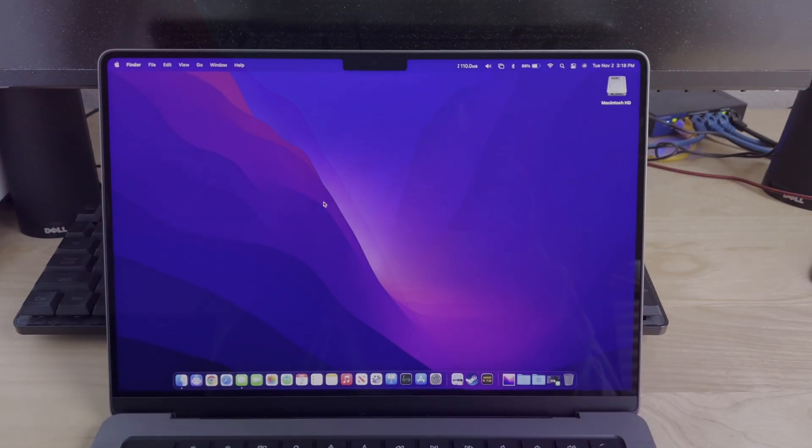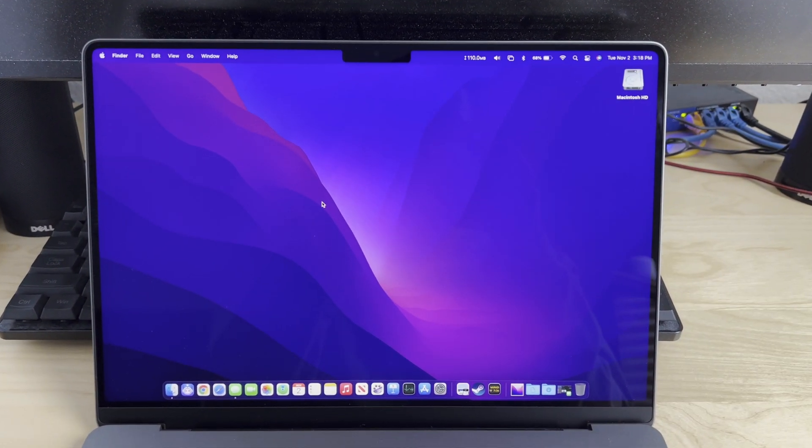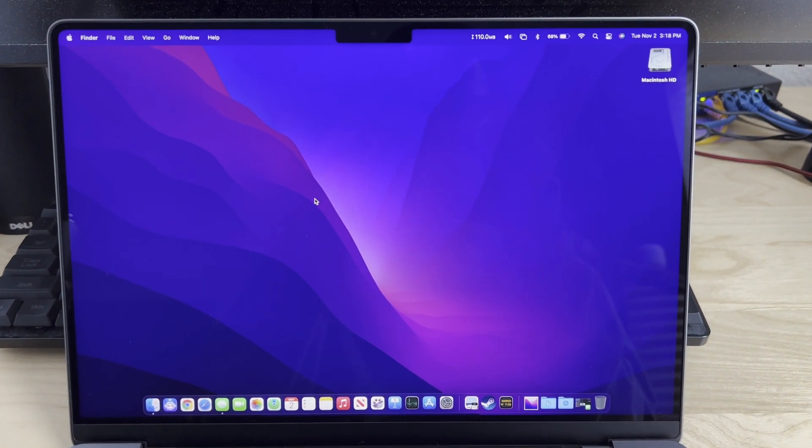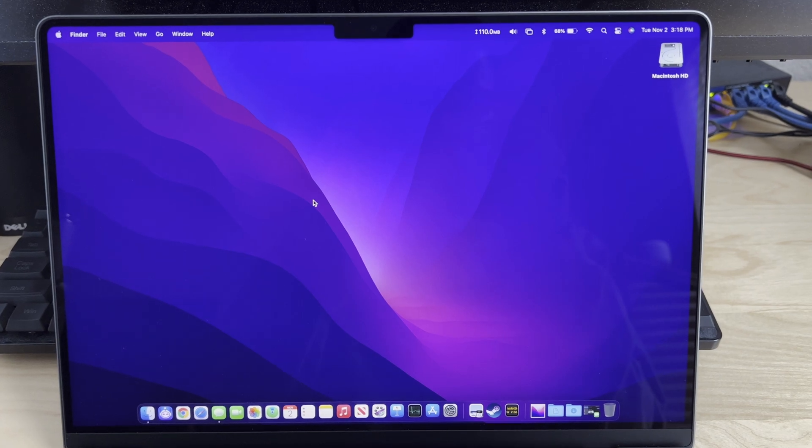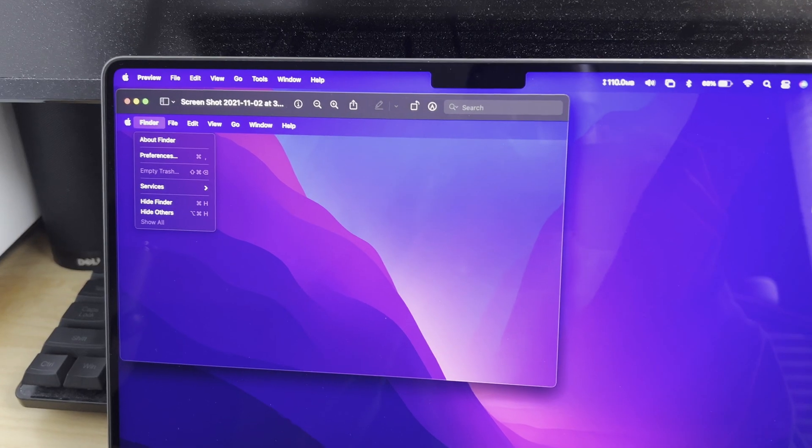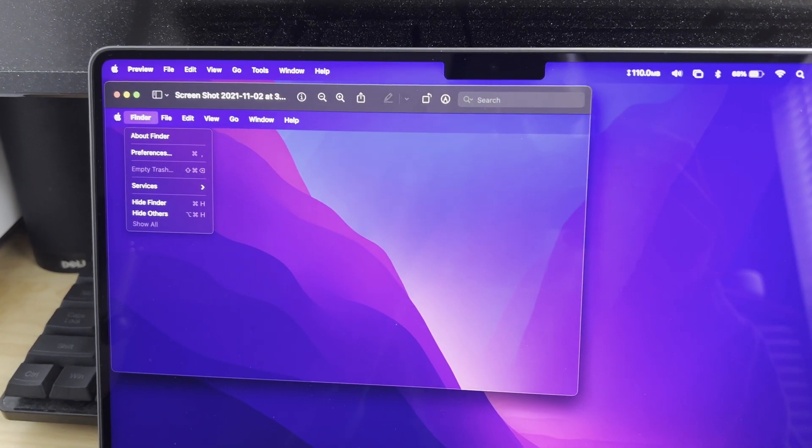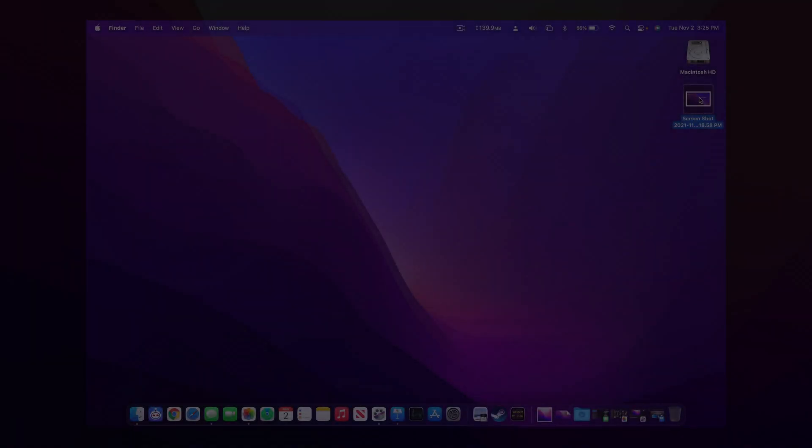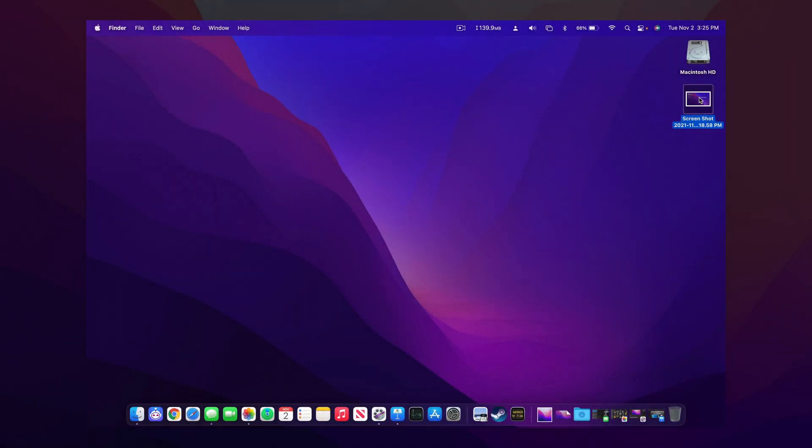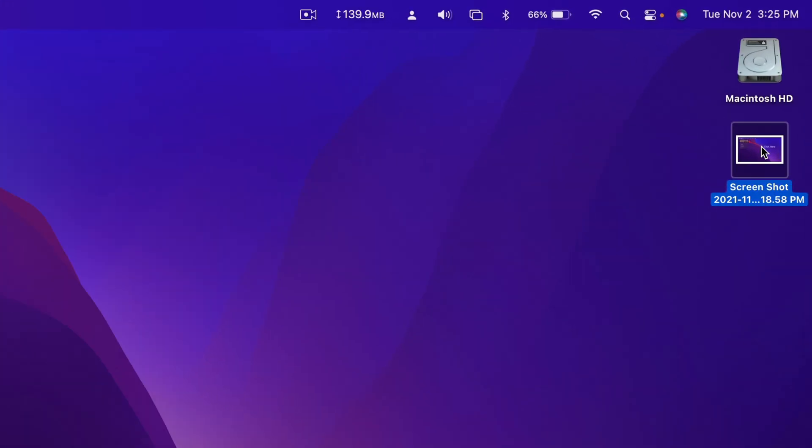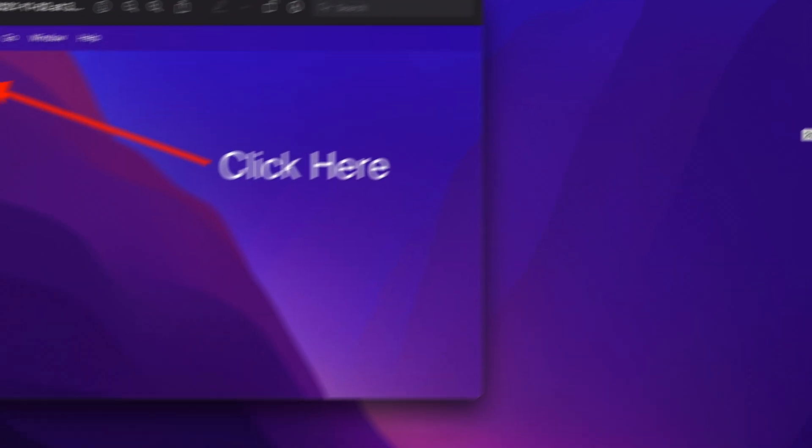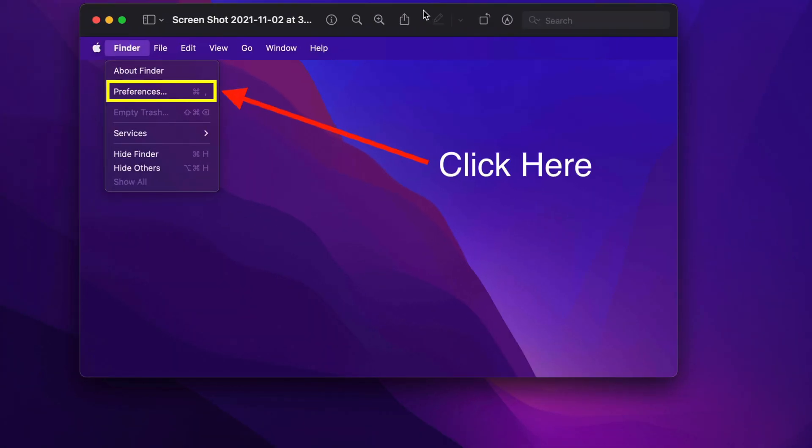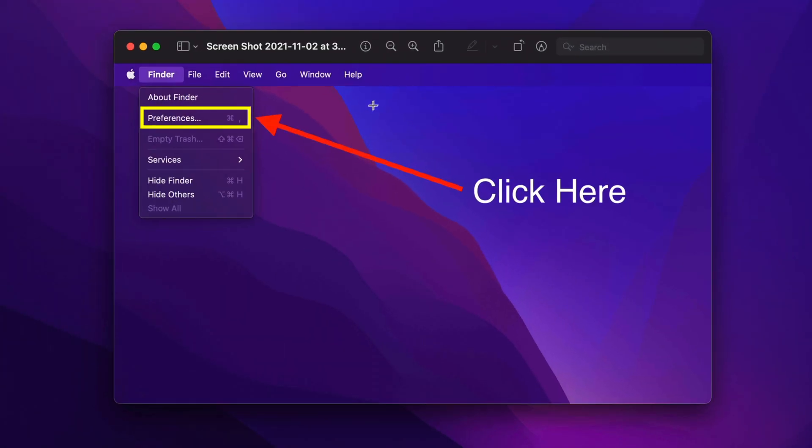On macOS, you can restore a file to a previous version that you may want to use instead of the newest version you have available if you've made a mistake or any other scenario. To do this, open up the file that you want to restore to an older revision. For instance, I have a screenshot here that I've annotated, but I want to restore this to something that I had prior.